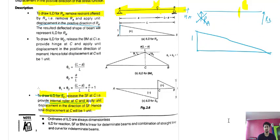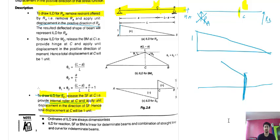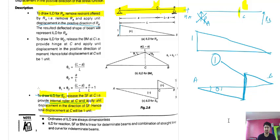For a simply supported beam with point C, you lift the beam at C assuming an internal roller, such that the total deflection is one unit. The deflected shape is the ILD for shear force. The angle theta_a should be equal to theta_b.